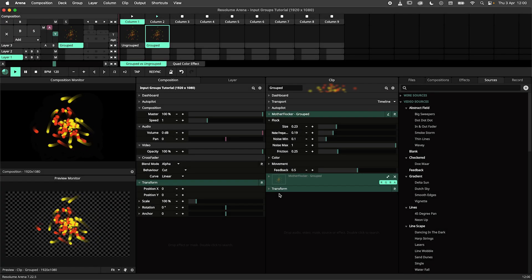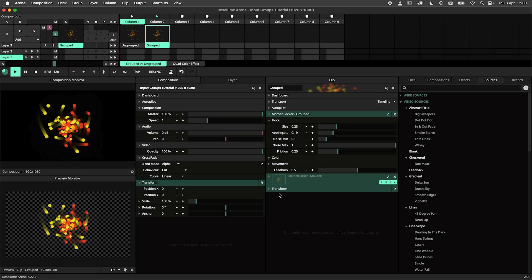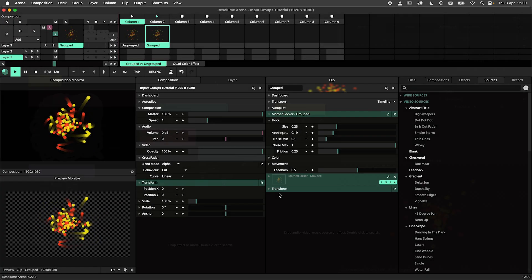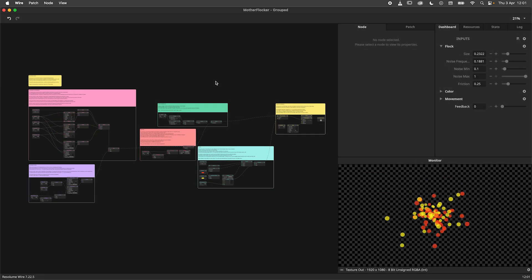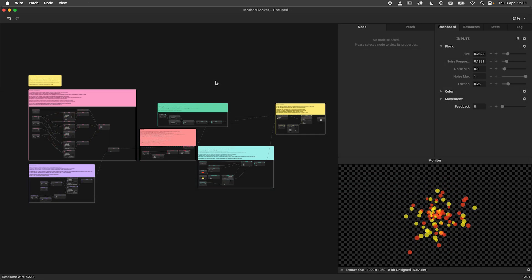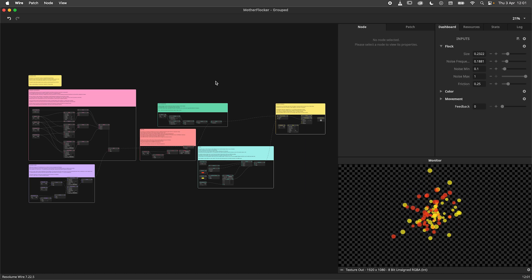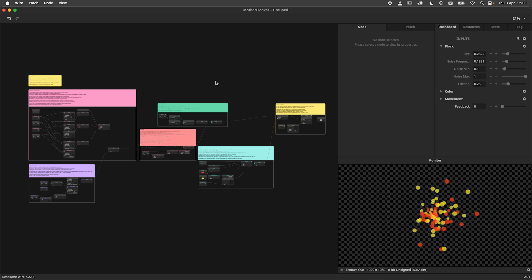Hey there, champions! In this tutorial, we're having a look at input groups in Resolume Wire. Input groups were introduced in Wire 7.21 and are here to help you organize and categorize the inputs of your patch. So make sure you're up to date and let's jump right in.